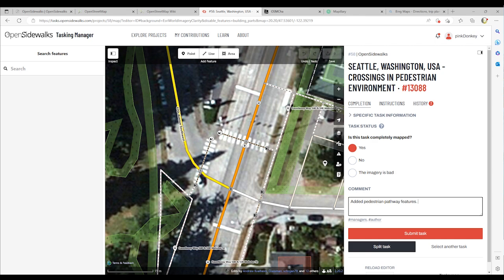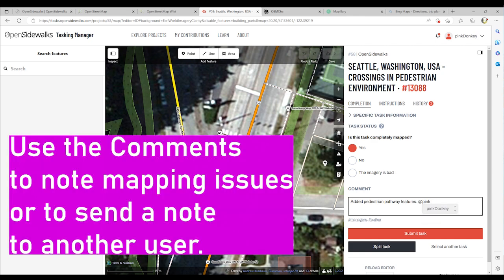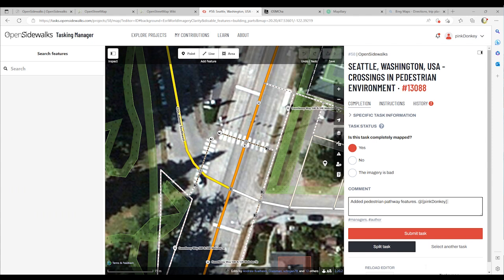If you wish to send a message to another user, you would want to start by entering an ampersand followed by the username. A results list will appear and you can click on it to finish selecting them, and then add the message.